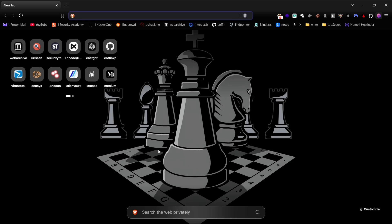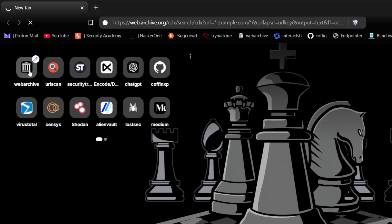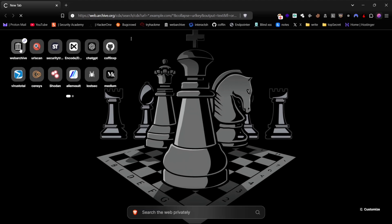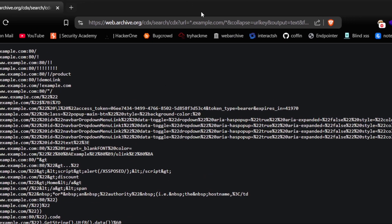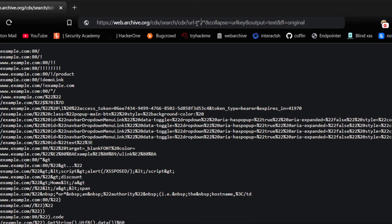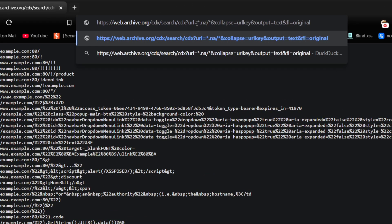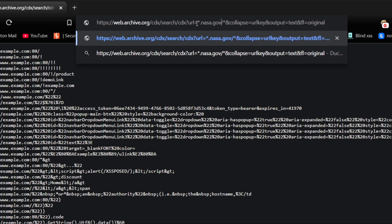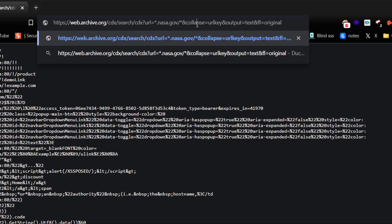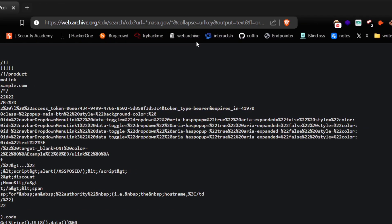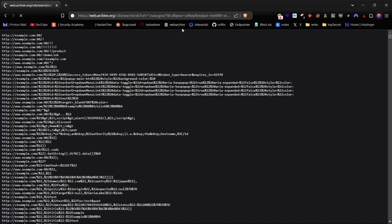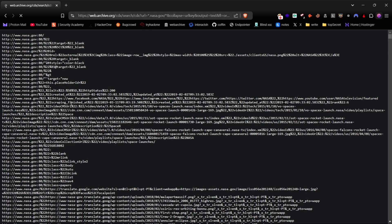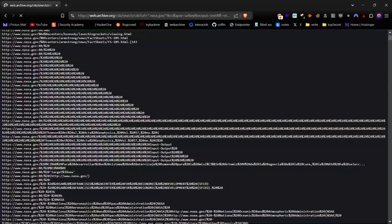First, I'll demonstrate the Web Archive method, which allows you to retrieve all passive URLs of the target domain using the Wayback Machine. Just change the domain name to your target domain and press enter. As you can see, we now have a list of results for the target domain, including its subdomains.